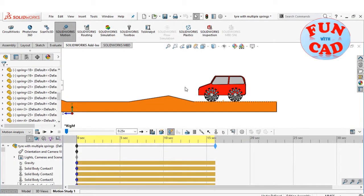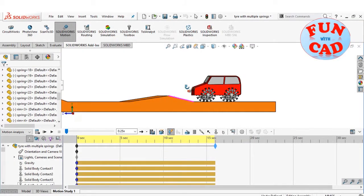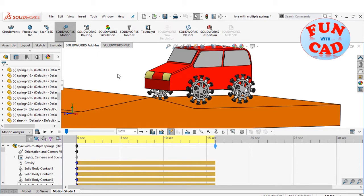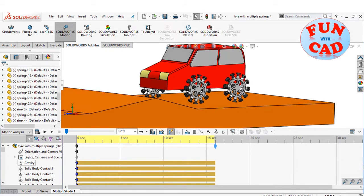Hi everyone. Here, I have replaced the tire of the car with 12 springs.